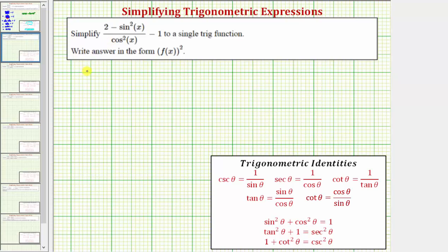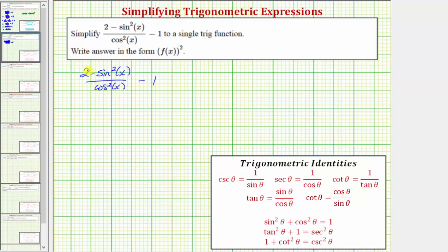We want to simplify the expression: the quantity two minus sine squared x, divided by cosine squared x, minus one. Looking at the fraction, because we have this difference divided by cosine squared x, we can rewrite this as each term in the numerator divided by the denominator — which would be two divided by cosine squared x, minus sine squared x divided by cosine squared x, and we still have minus one.